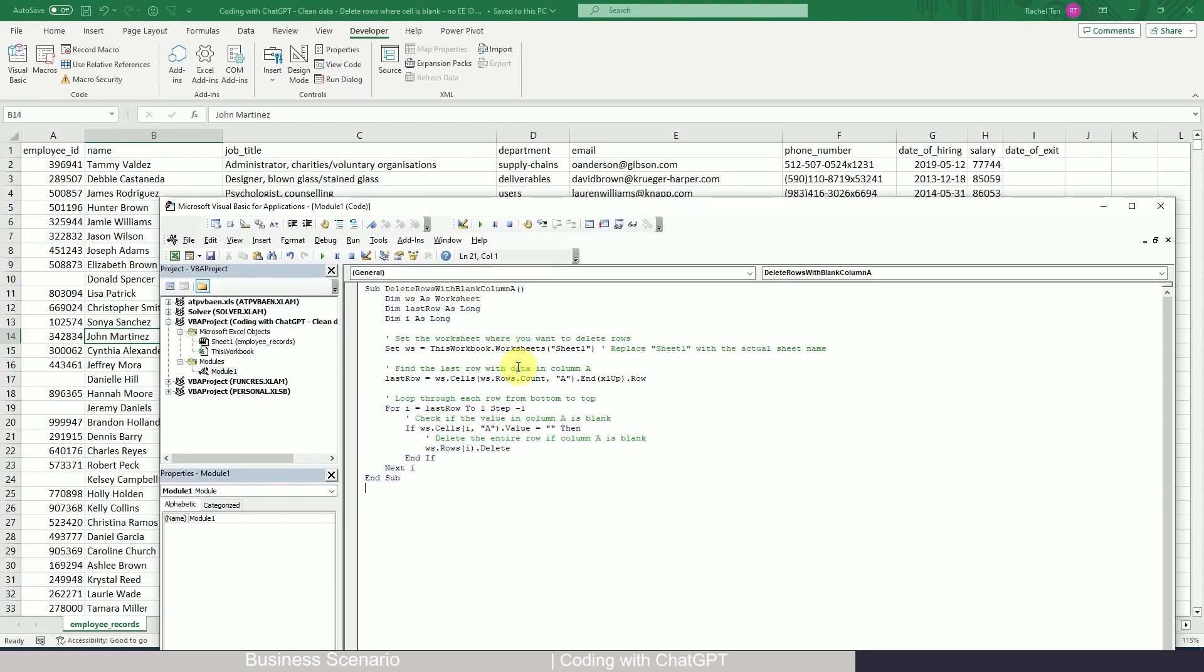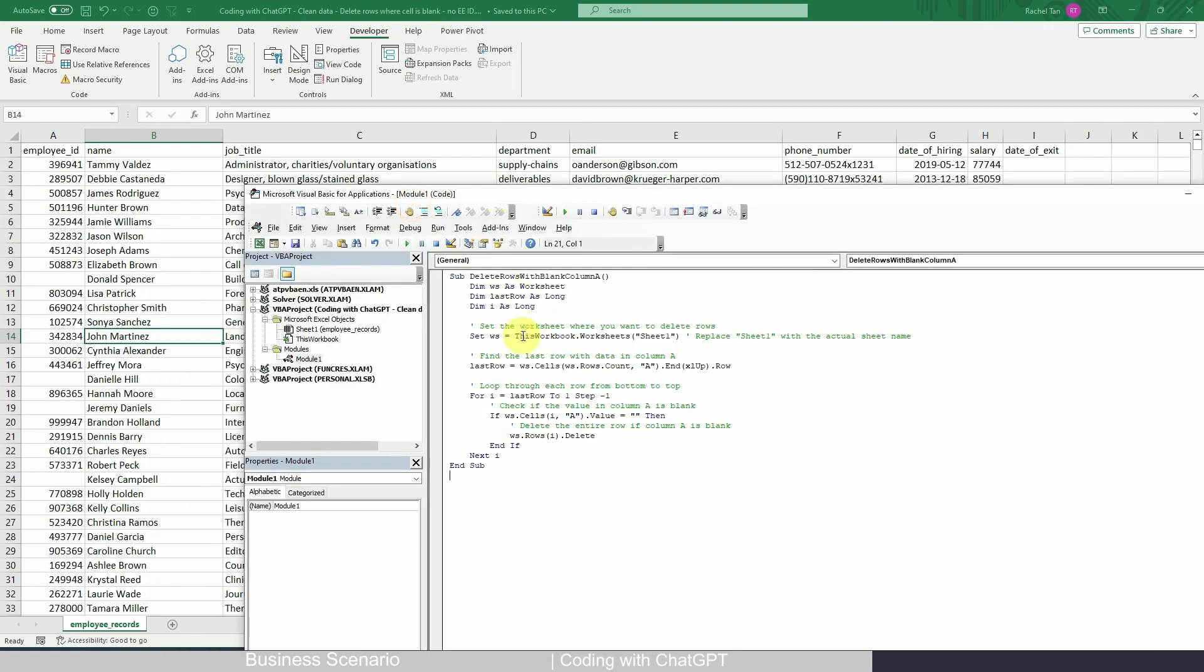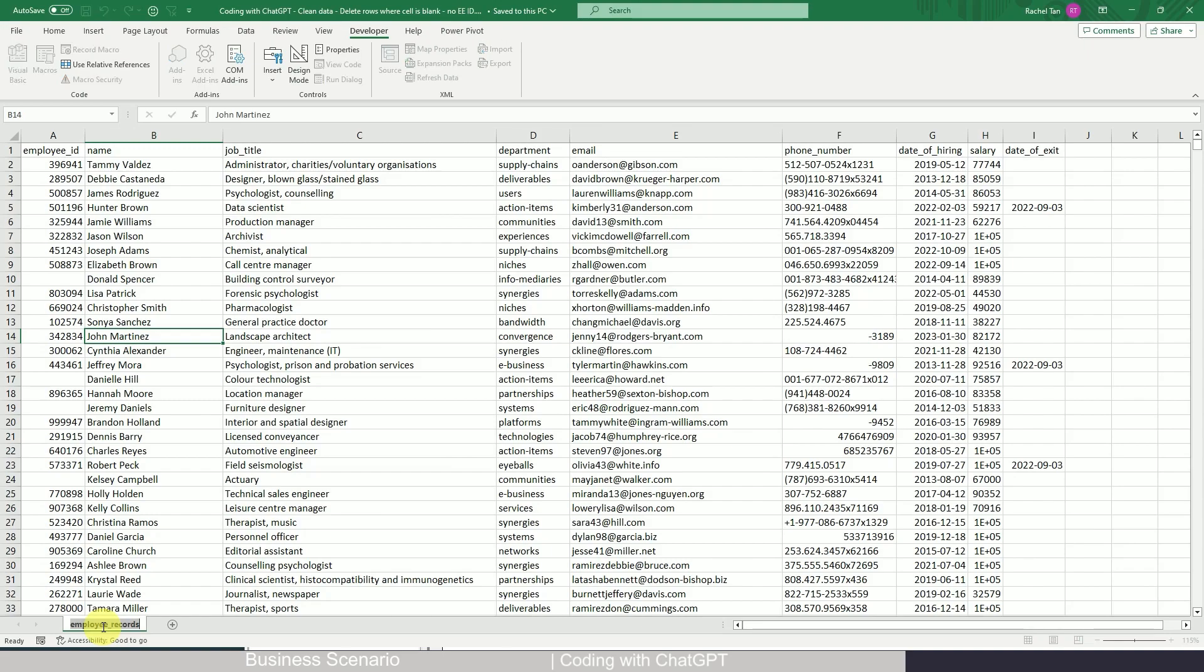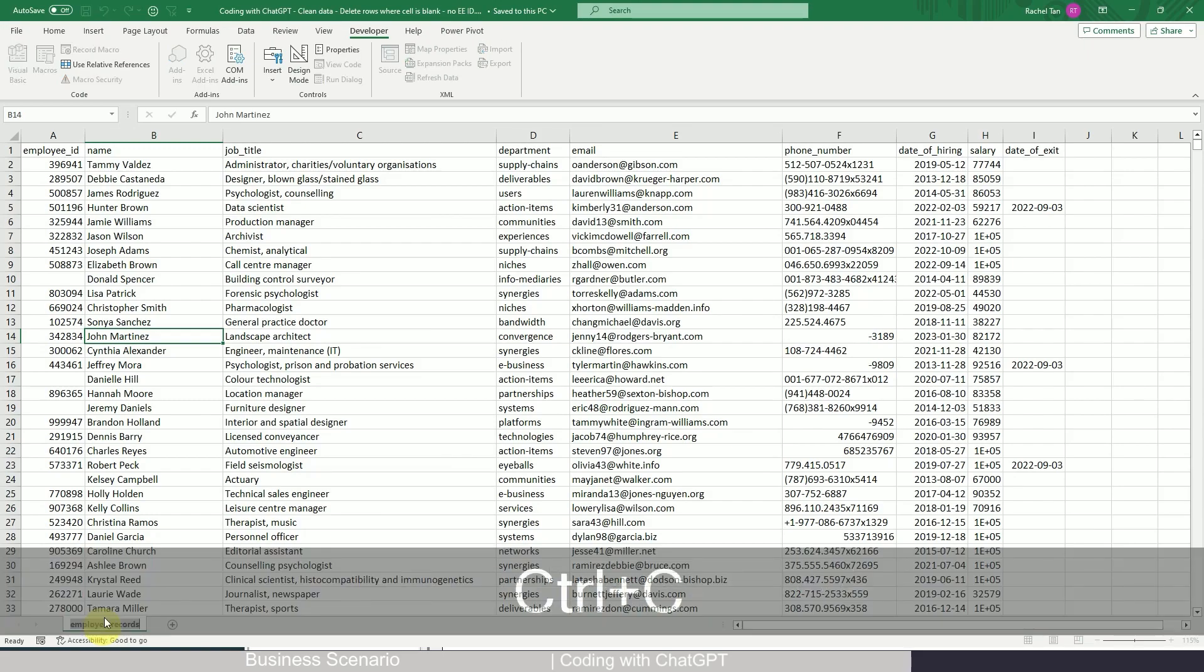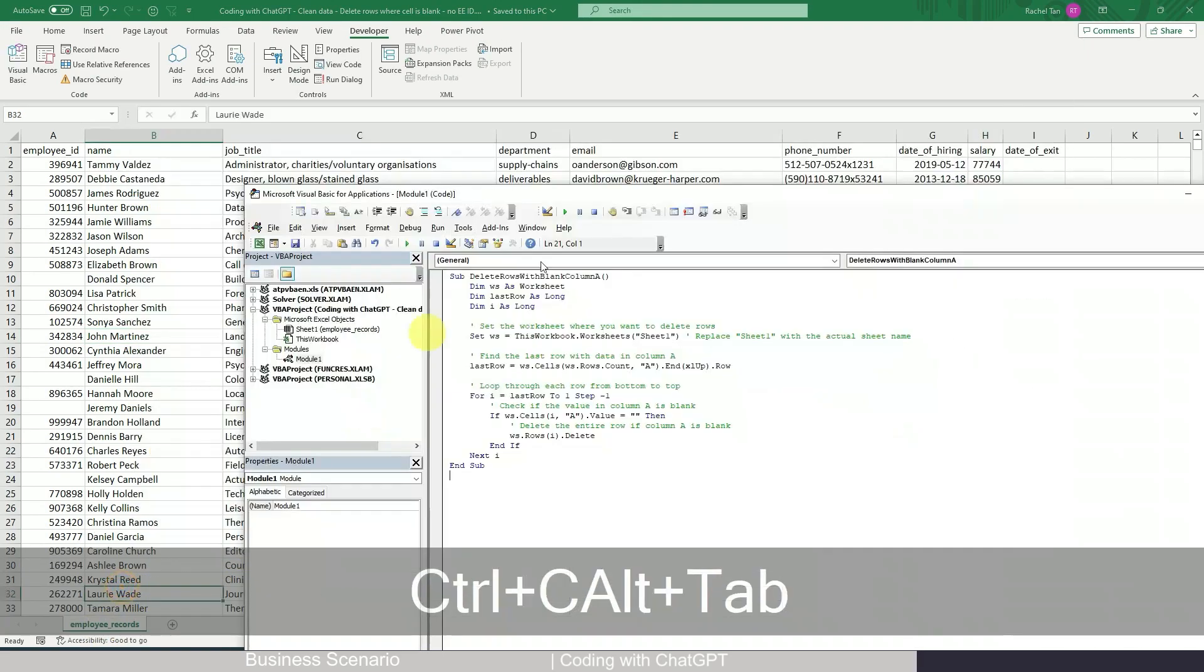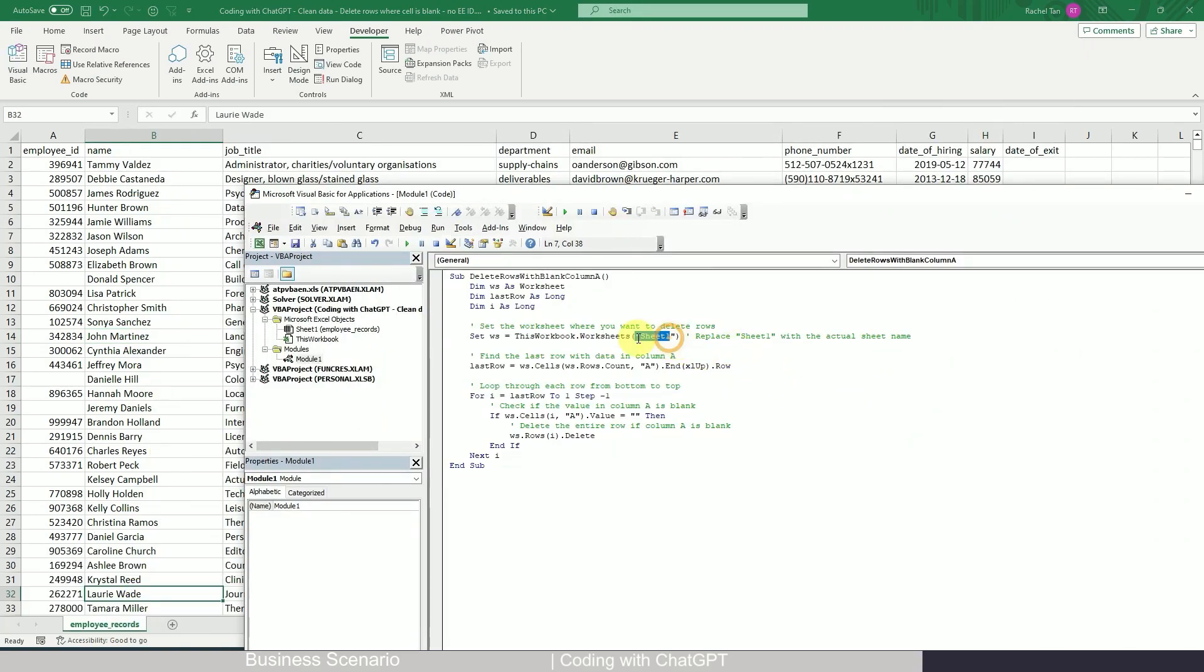Okay, so now I just pasted my code. Let's just take a brief look. First is that we set this worksheets to be sheet1, while my sheet name is employee records. So I customize that. And then find the last row with data in column A. Okay, so last row. I think that will do.